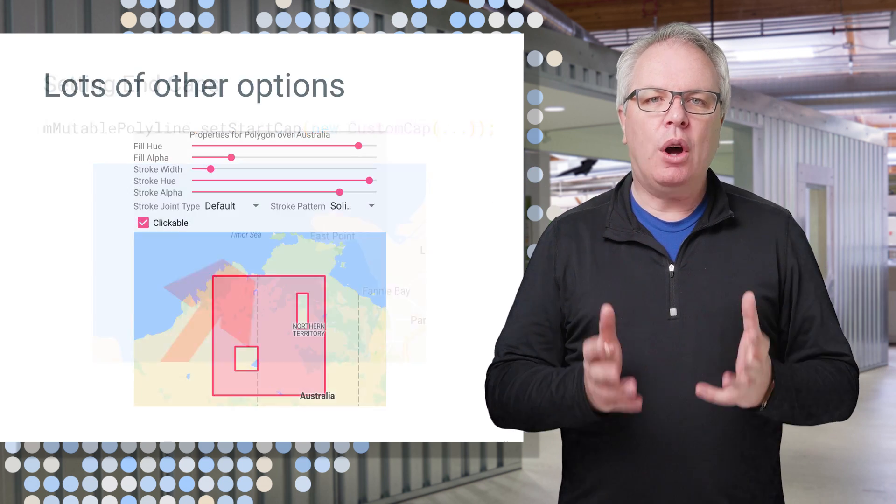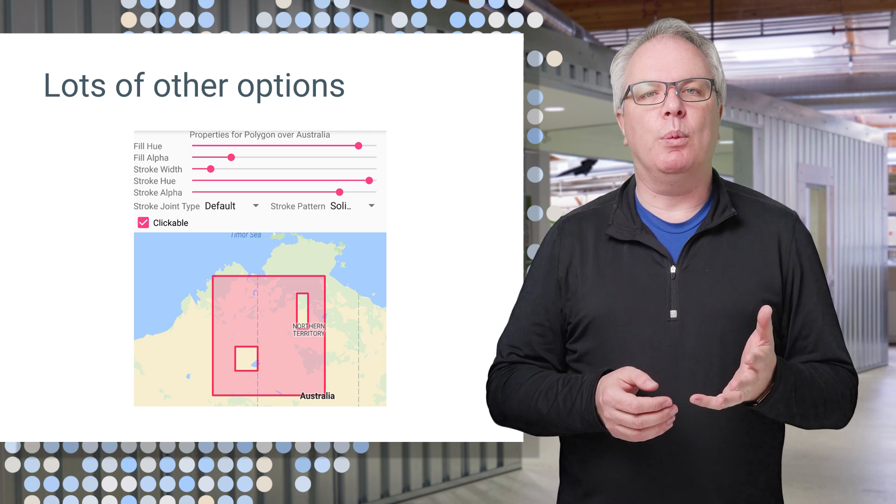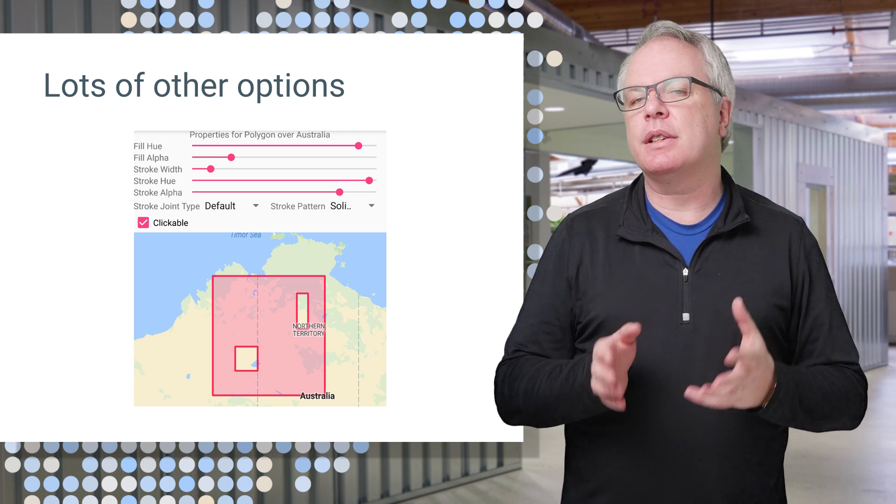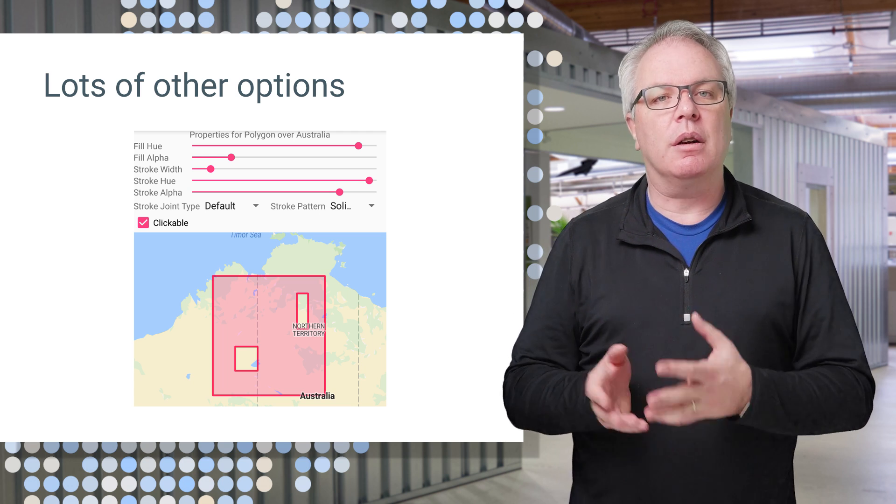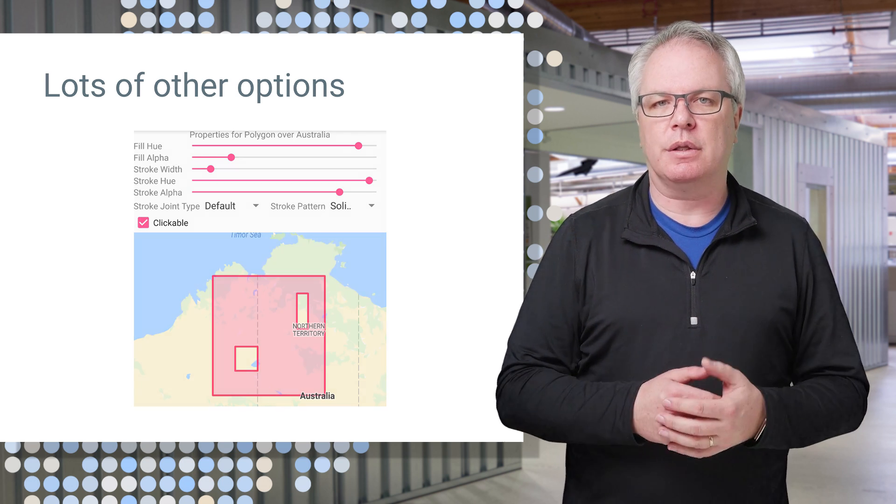And there's a whole lot more that you can do, such as line weight and being able to set the color of lines and fills.